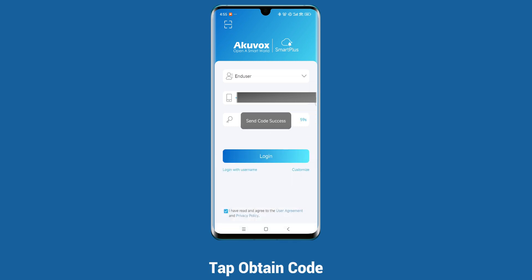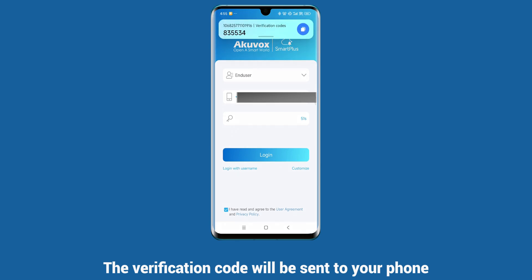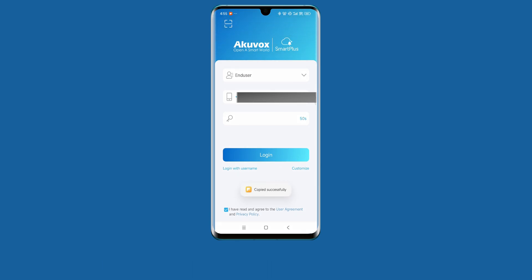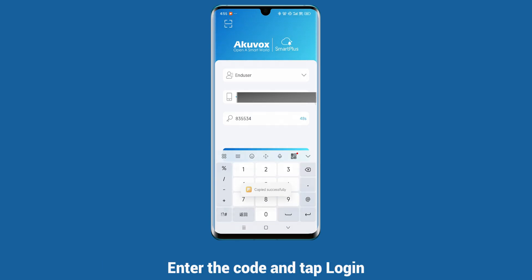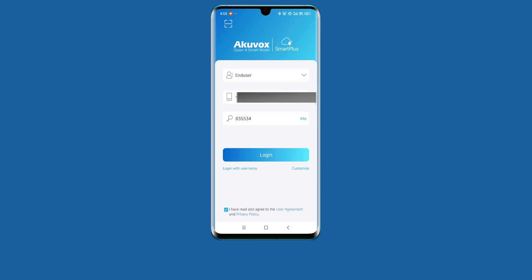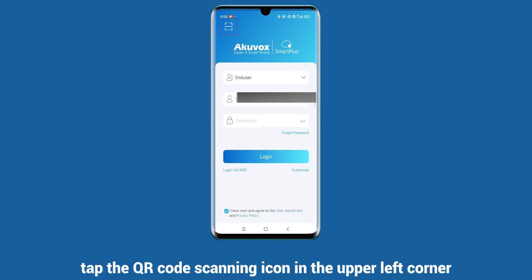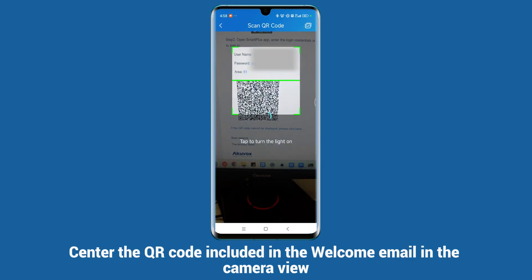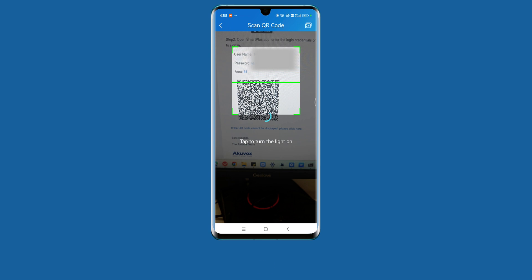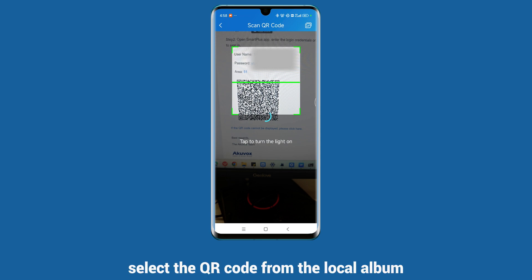Tap Obtain Code. The verification code will be sent to your phone. Enter the code and tap Login. To log in via QR code, tap the QR code scanning icon in the upper left corner. Center the QR code included in the welcome email in the camera view, or select the QR code from the local album.